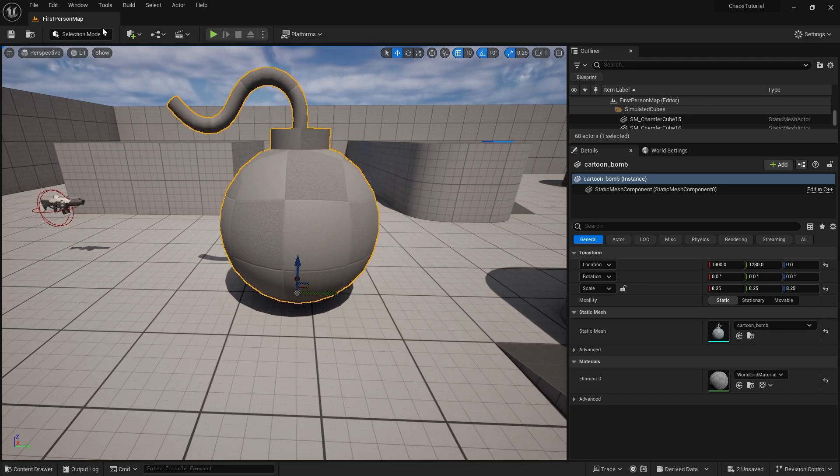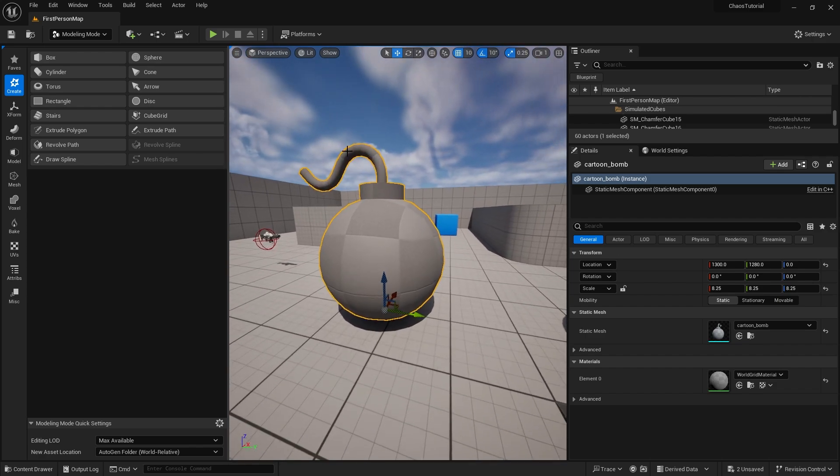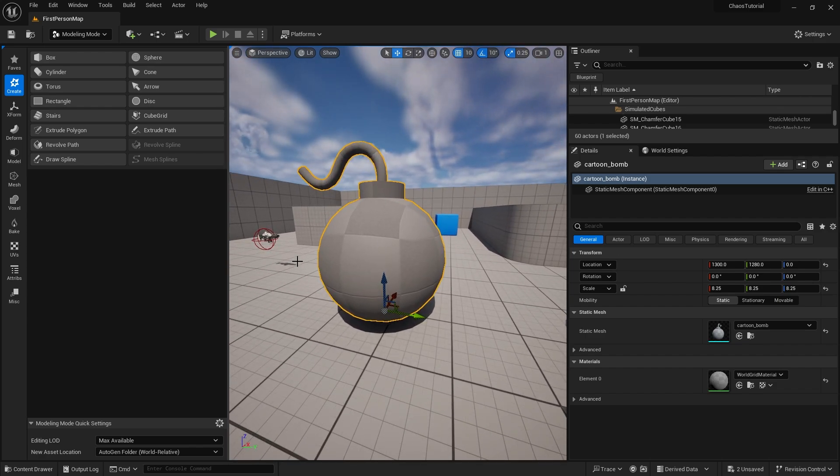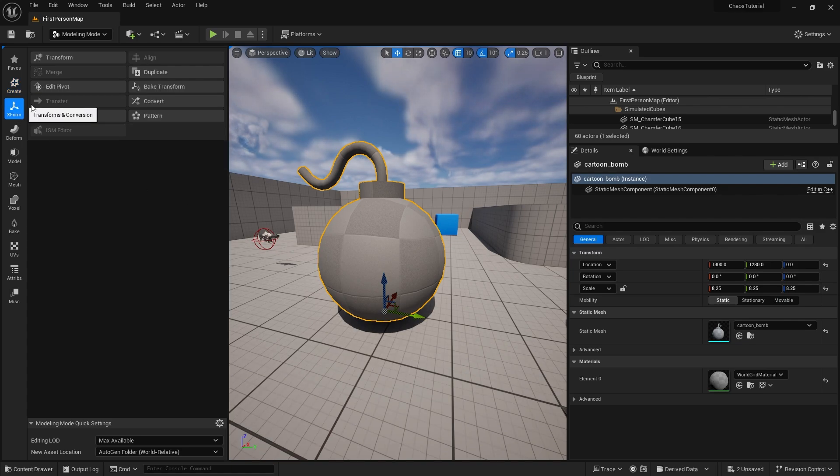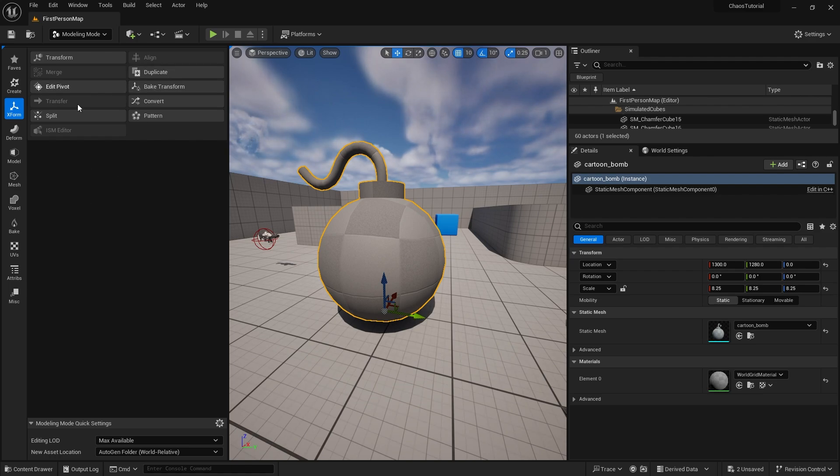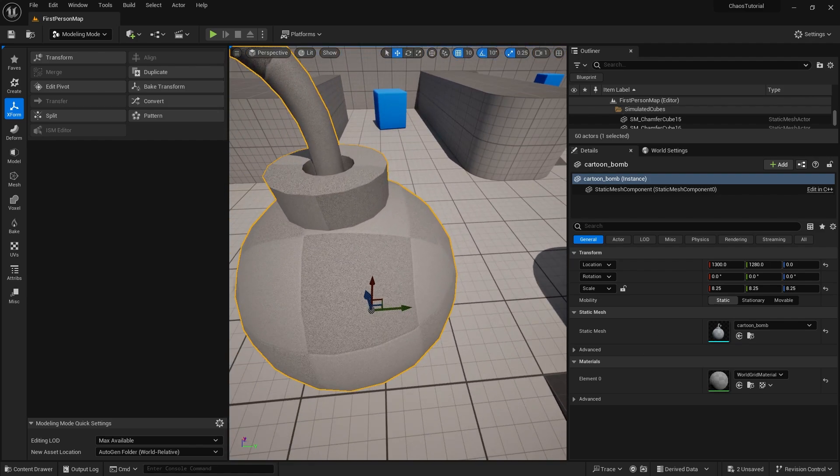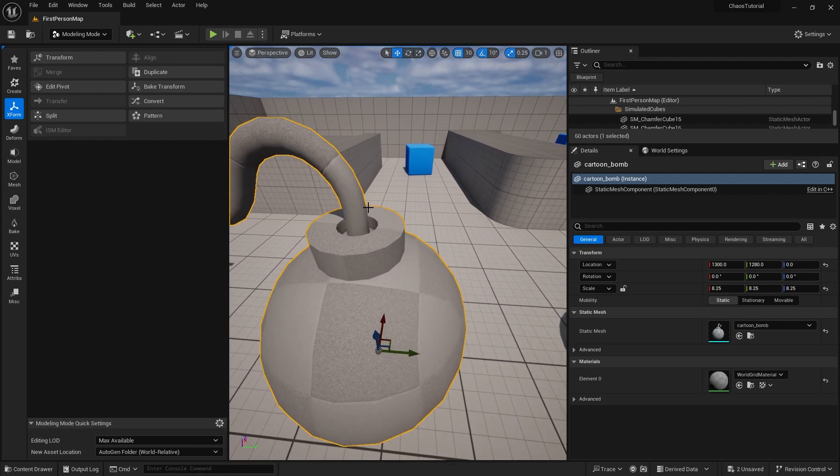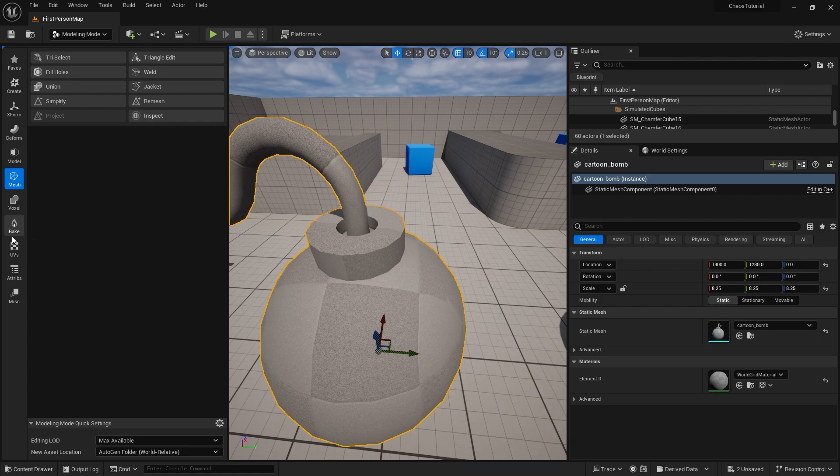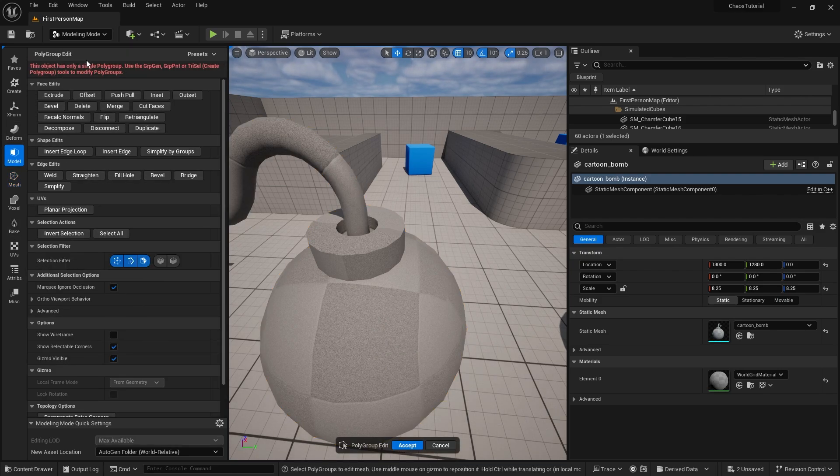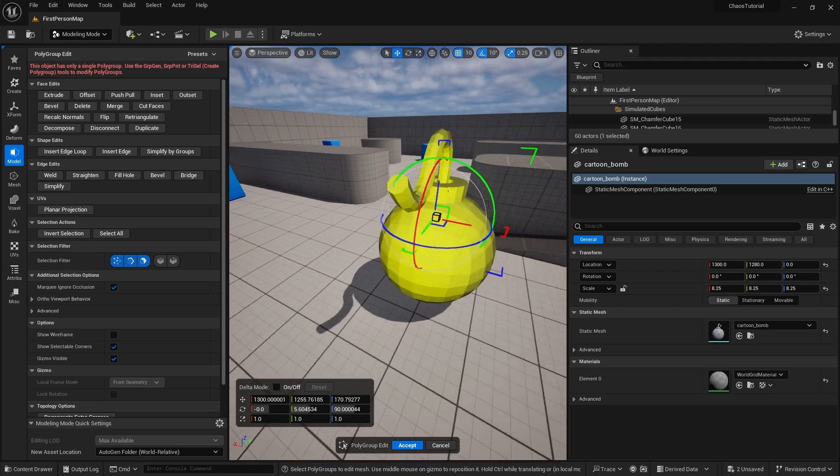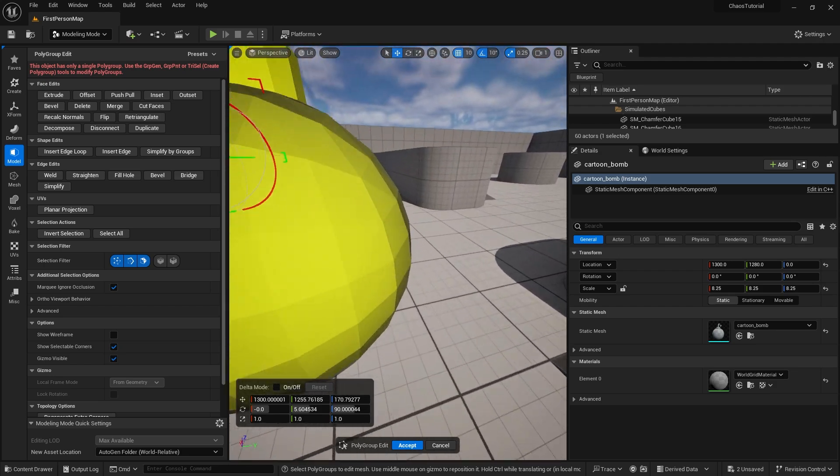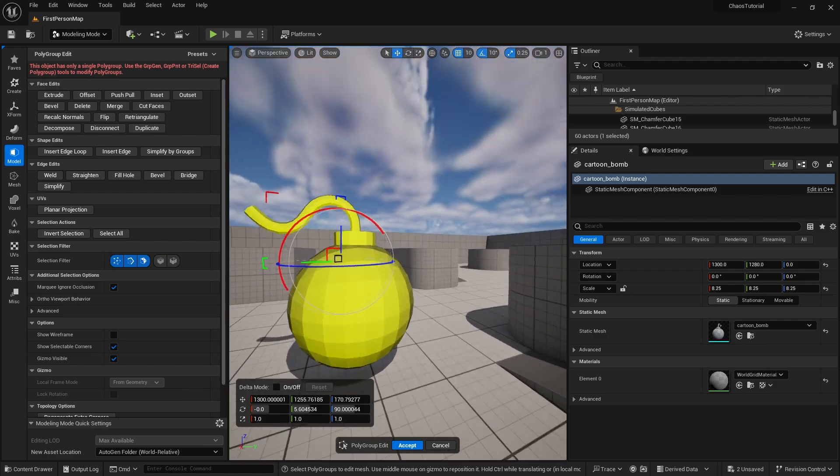To do that, go to modeling mode. With it selected, if you want to make sure you're not breaking the original model, you can duplicate it first, but I'm going to keep it as it is because I want to edit the whole thing. Now sometimes polygroups are going to be set up for you automatically, so let's take a look and see if we've got lucky here. I've got polygroup edit... ah no we don't. The problem we have here is that it's considering it as one big polygroup. I want to break it down into multiple polygroups.